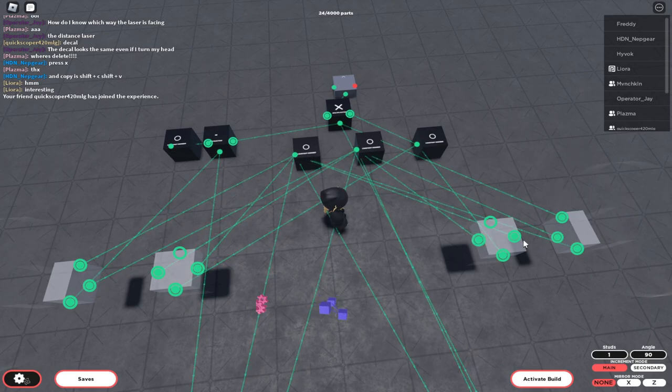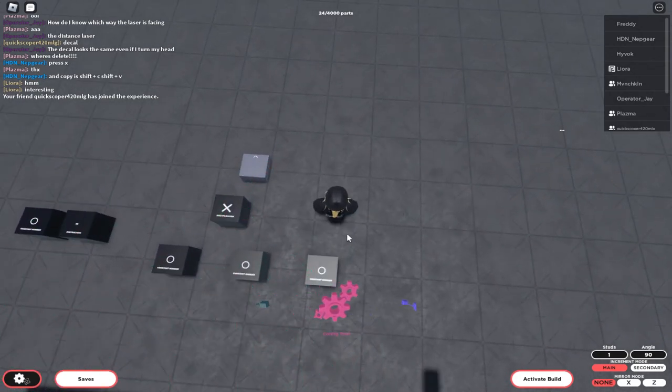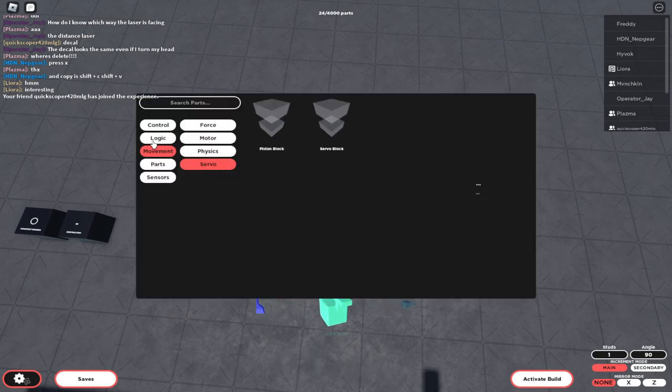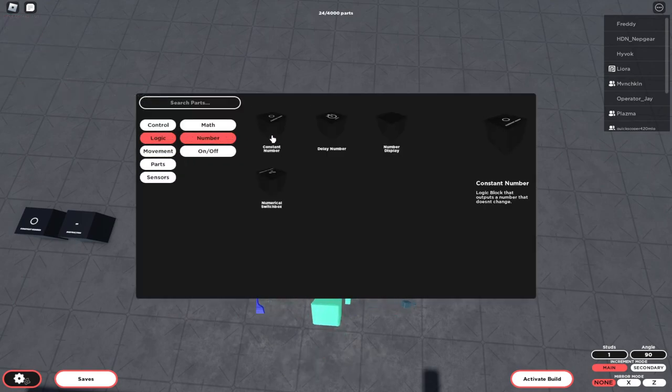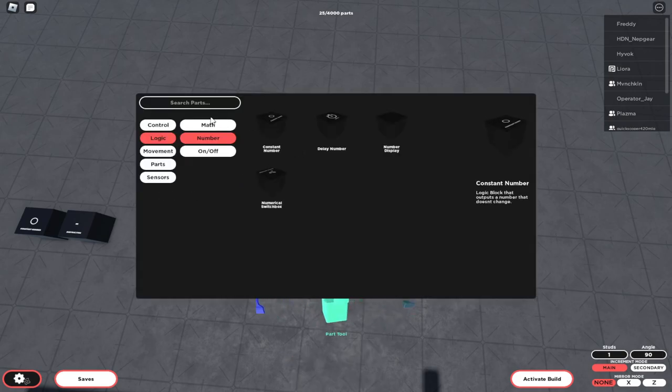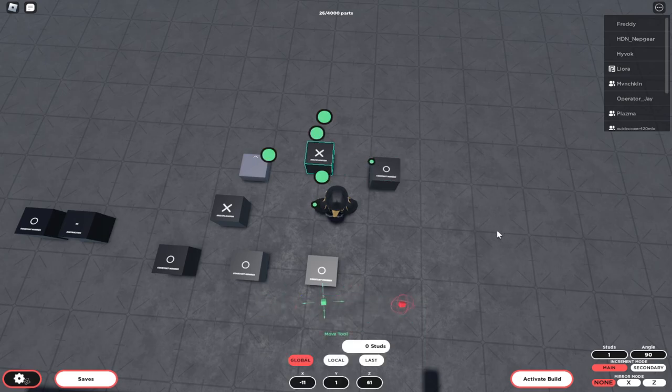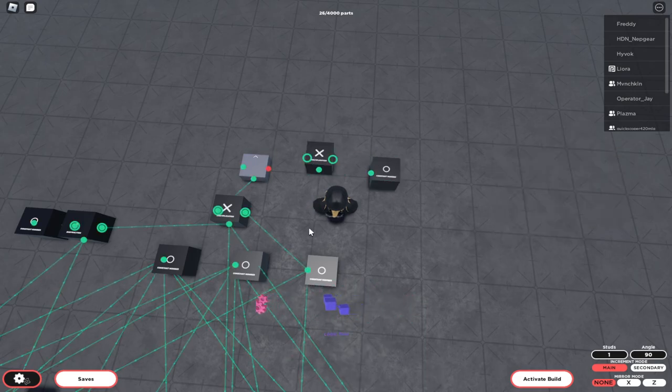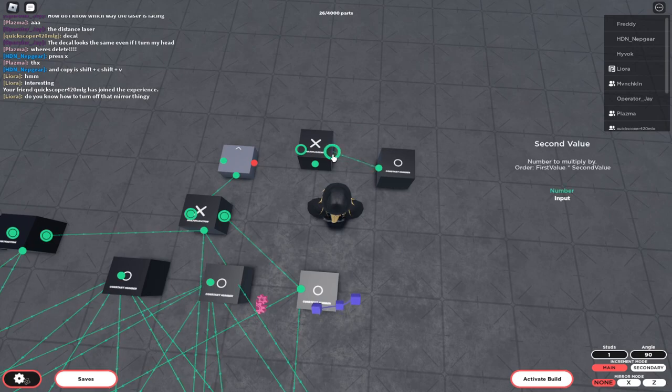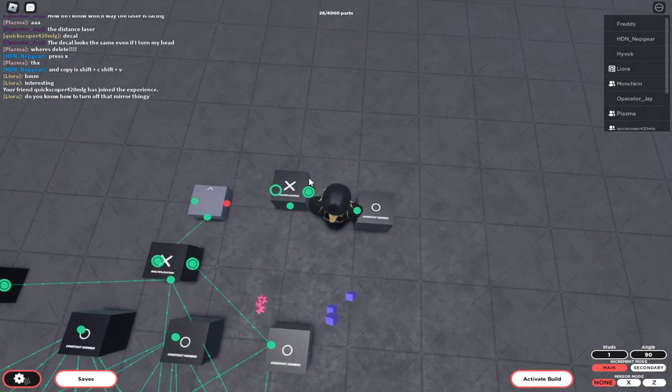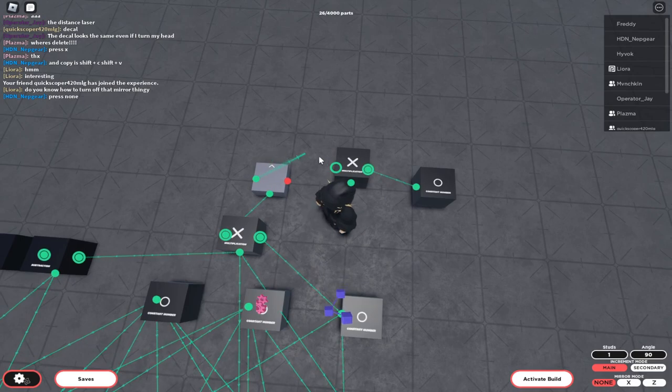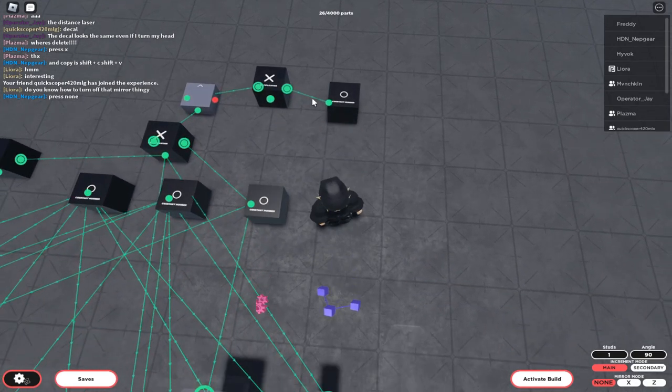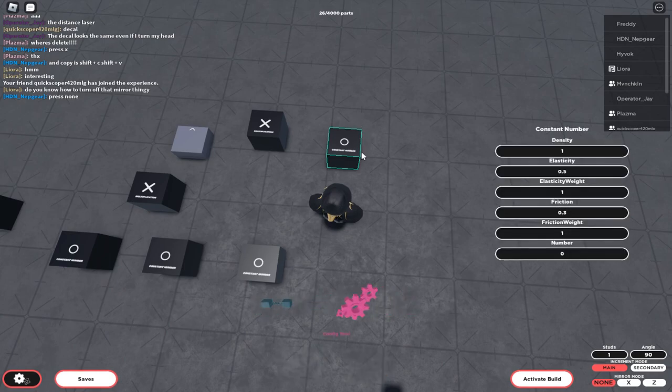Now here's the thing you have to do differently: you need to get another constant block. And you need another multiplication block. You have to put this in here—it doesn't matter what side, it just multiplies it anyway. Then you put the steer on the other side.